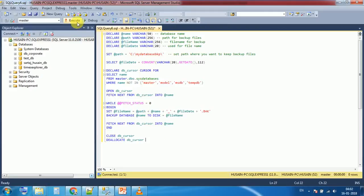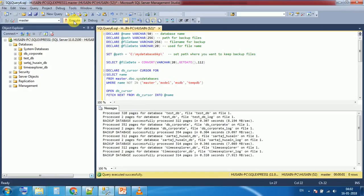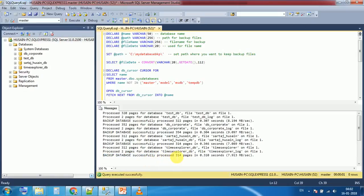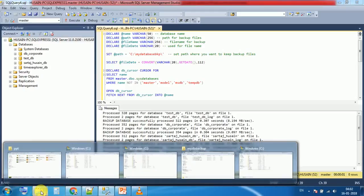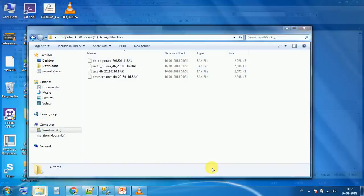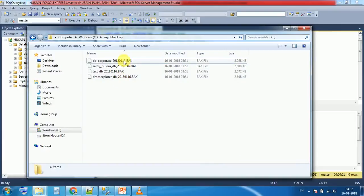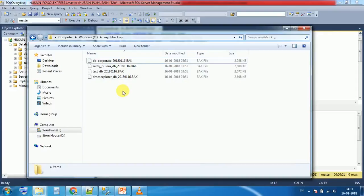And simply execute the script. Script is successfully executed. We have got database backup successfully processed message. Now check inside the folder. Yes, inside C my DB backup, these four files have been created. These are the backups of our four databases.